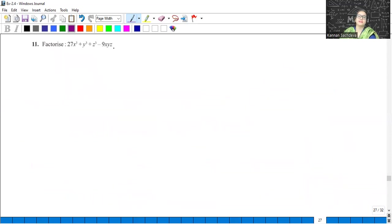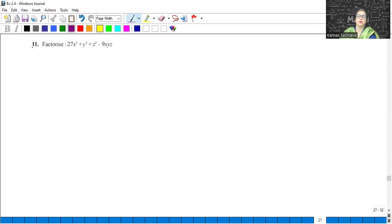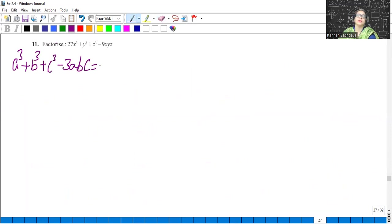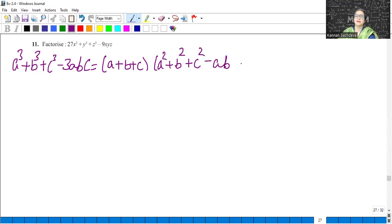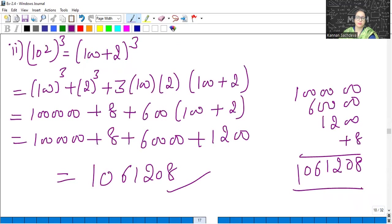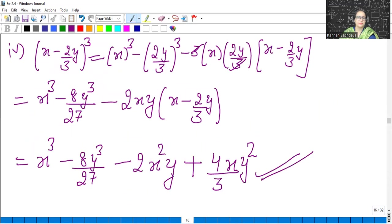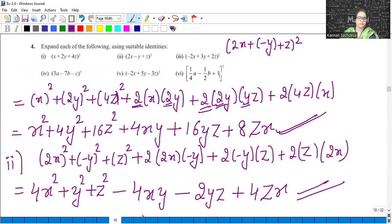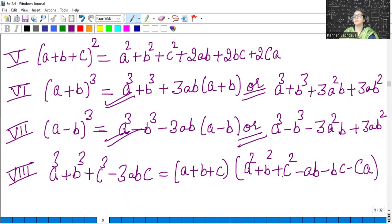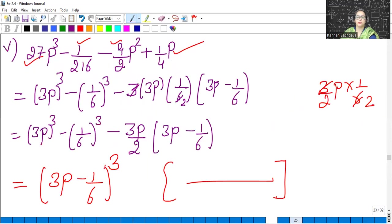Moving to the next one. Factorize this. So the 9th identity which we have studied — a³ plus b³ plus c³ minus 3abc. We will use this identity here. If I say that was x³ plus y³, we have studied it. Now do it with abc.